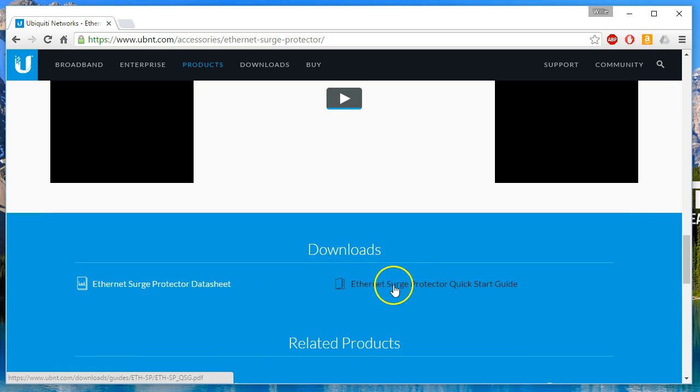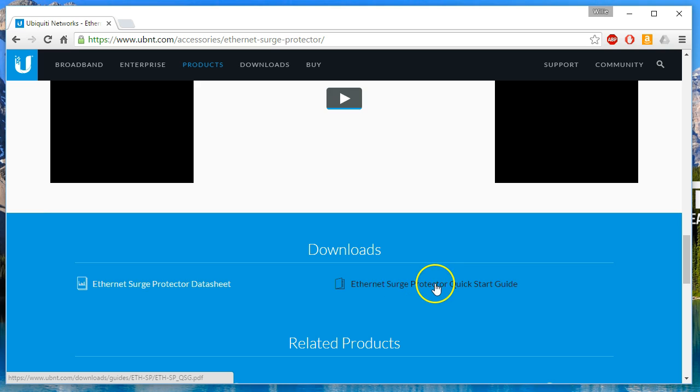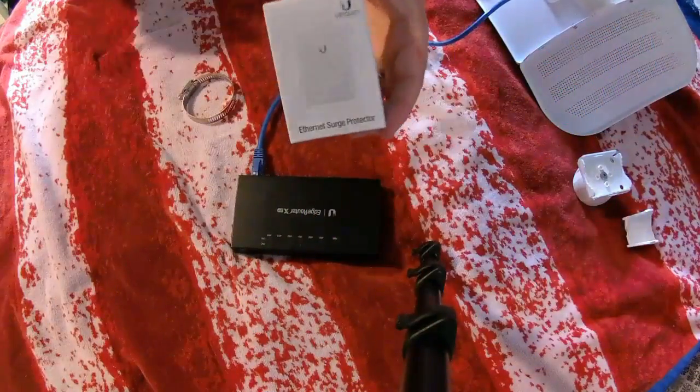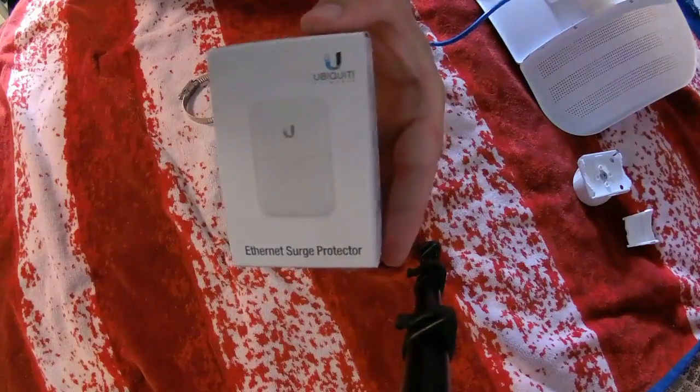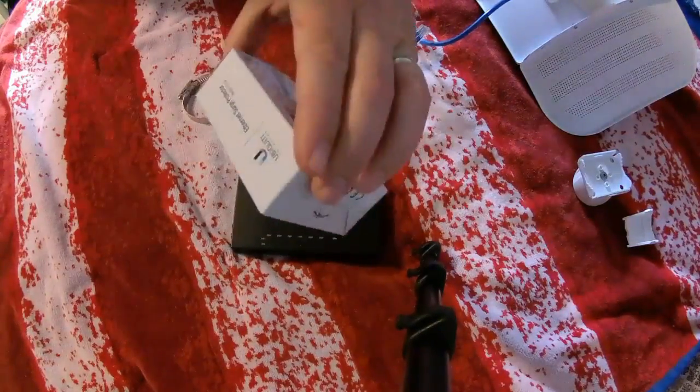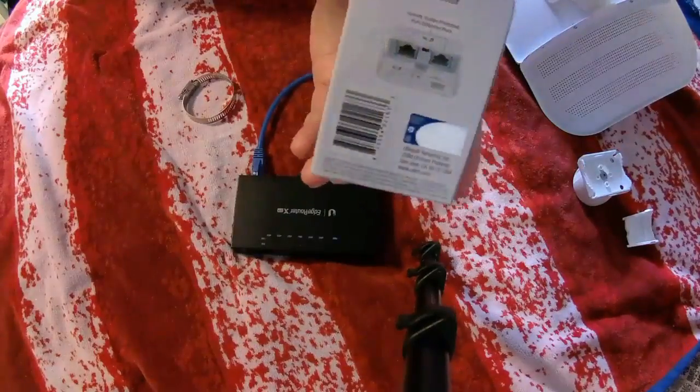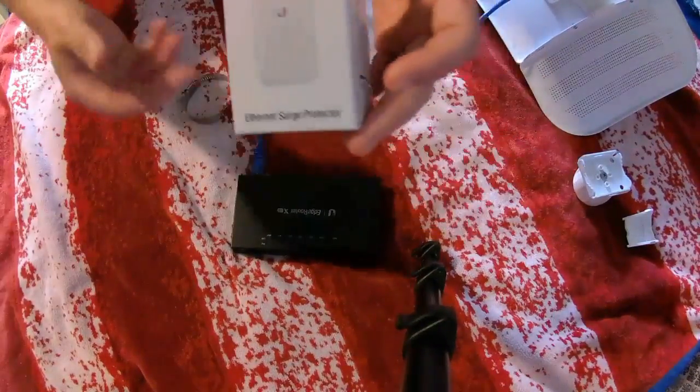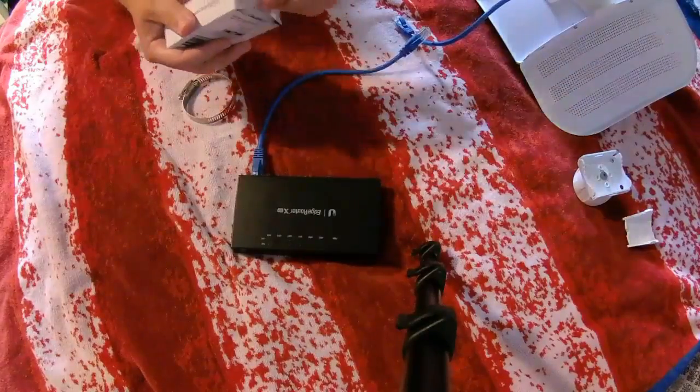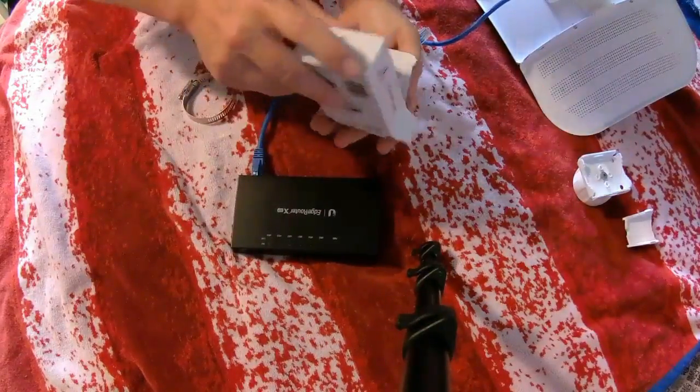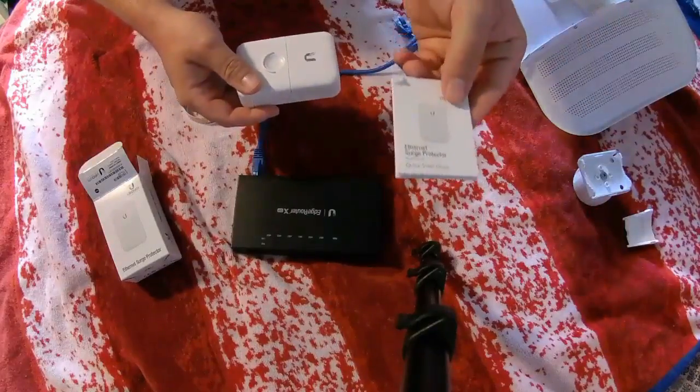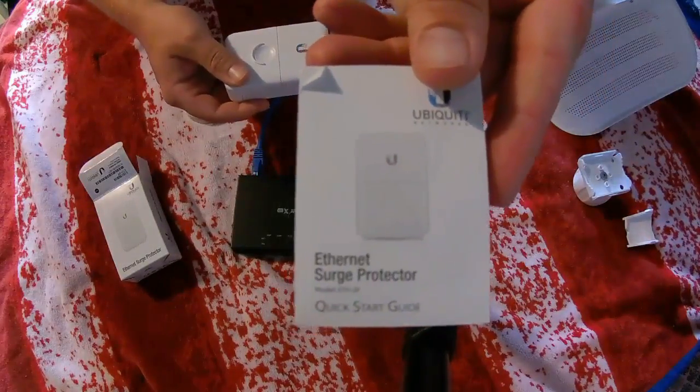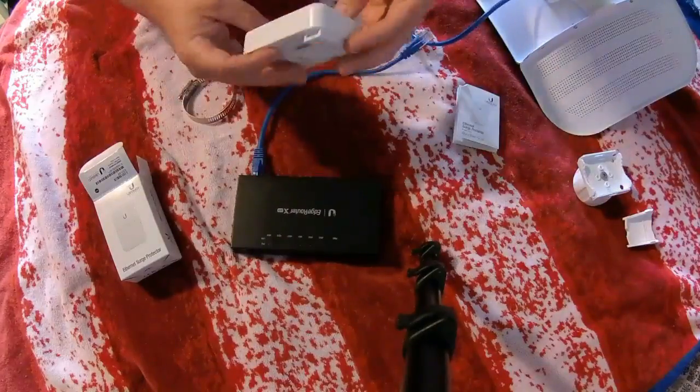You can download the data sheet or the quick start guide and we're going to transition over and I'll show you the device real quick. All right, so here is the actual device itself. It comes in a nice slick little package. You wouldn't expect anything less from Ubiquity at this point. So we'll open it up and see what it comes with. Awesome quick start guide. You can also download that on the website.